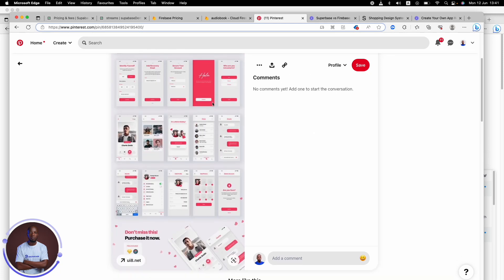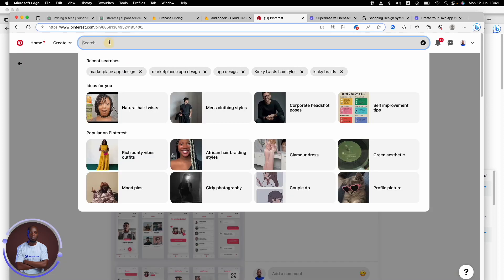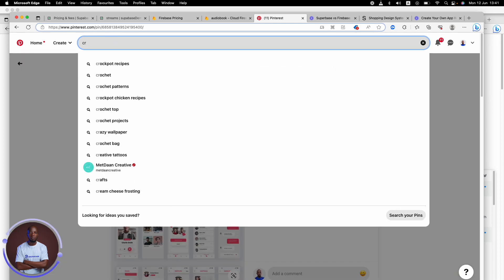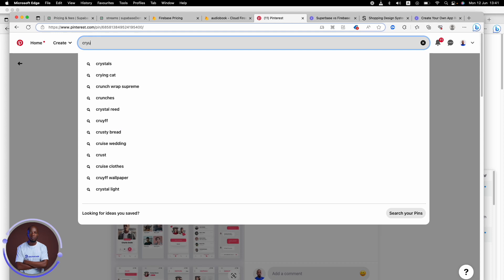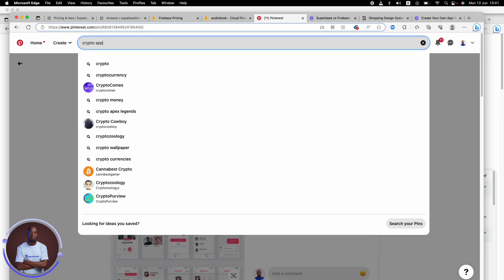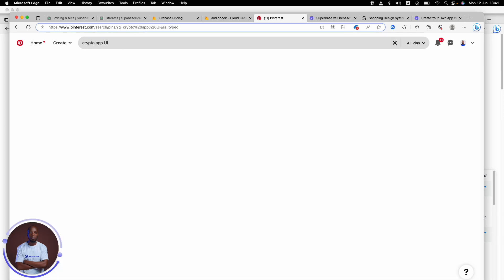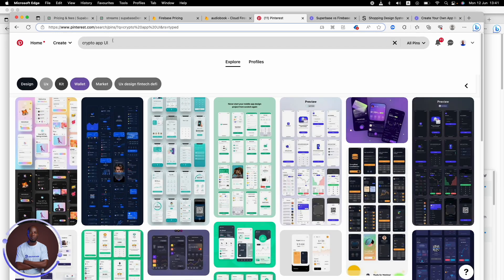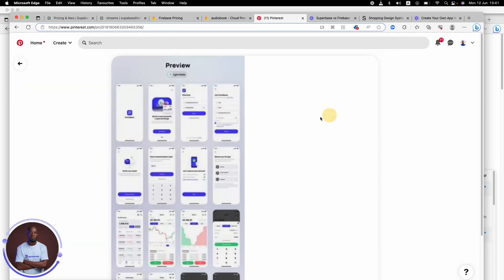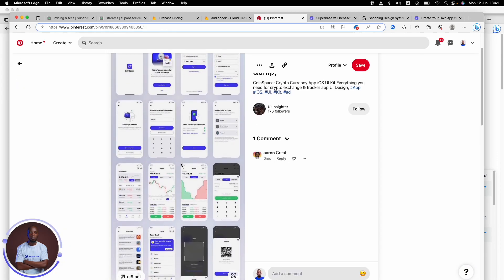If you're working in the crypto space, you can even go ahead and type like crypto, crypto application, crypto app UI, put it in there. And now you're seeing some UIs that have to do with crypto.